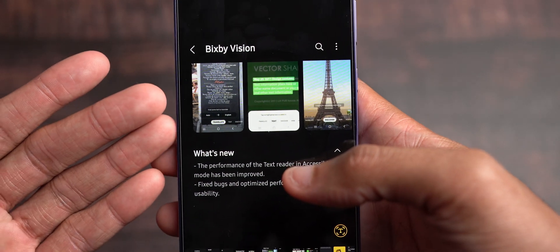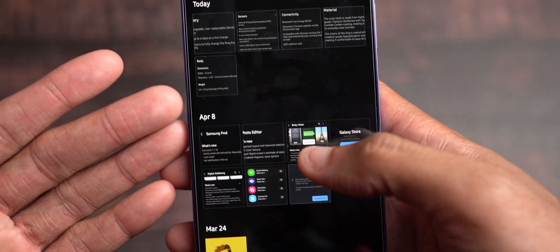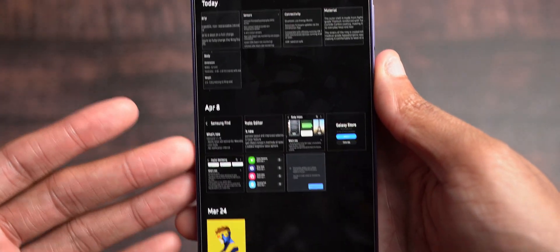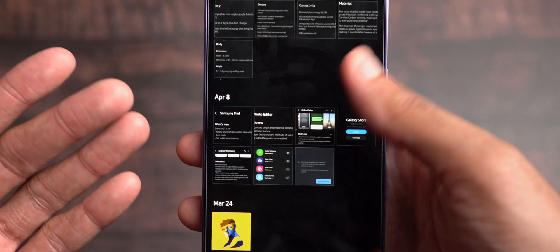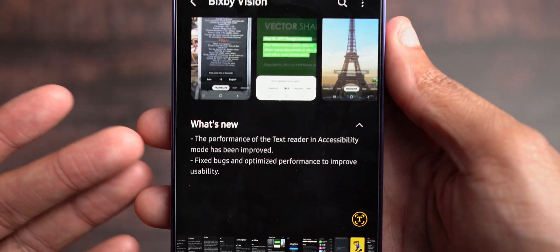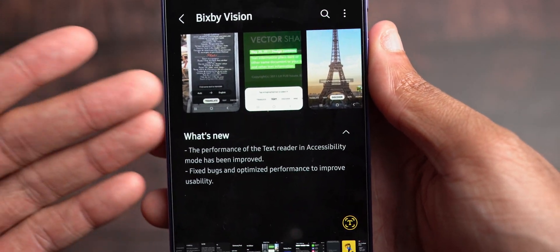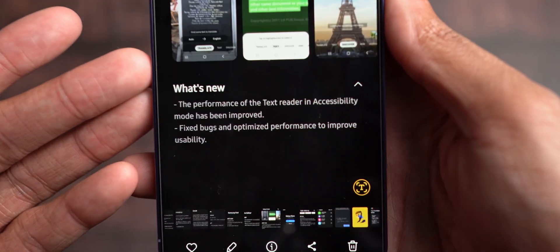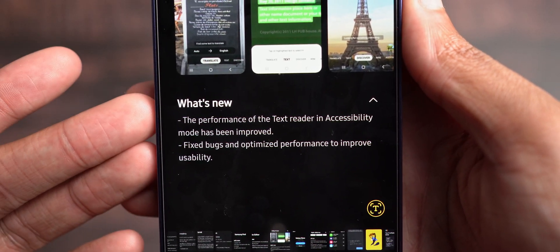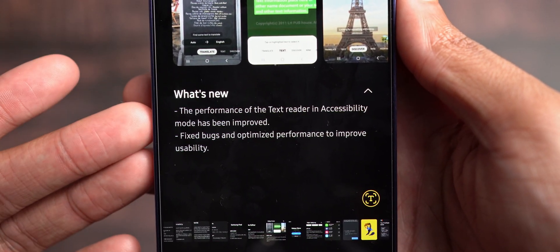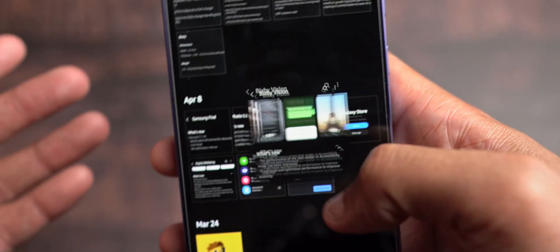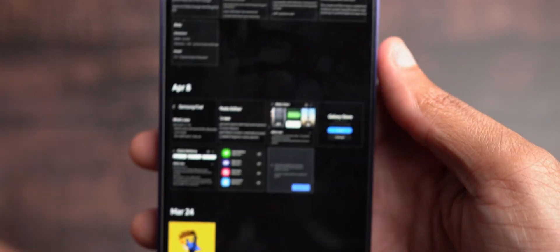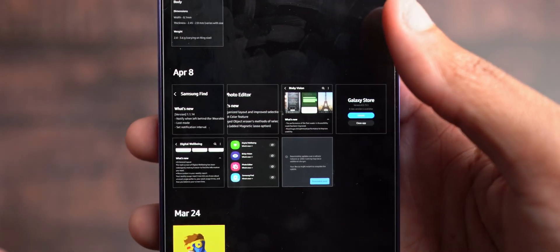I don't know how many people really use it, so let me know down in the comments section below if anybody does use Bixby Vision. I don't, but it's nice to see that Samsung is still trying to take Bixby serious in the form of the Vision use cases and it improves the text reader and optimizes the performance. So if you guys are using it, just know that it has been further improved.